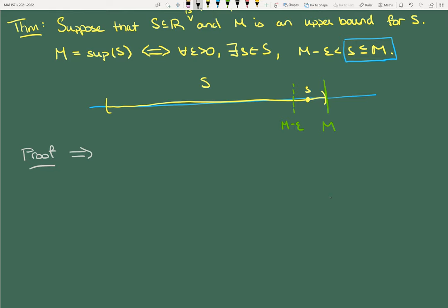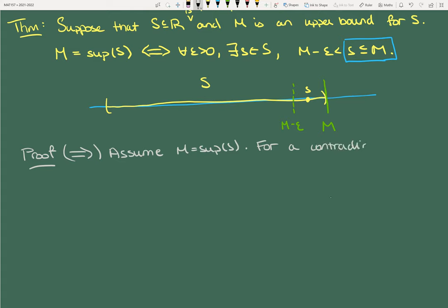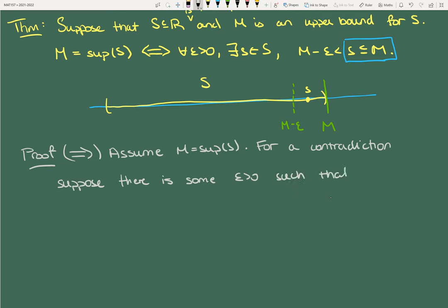Proof: I'm going to first prove the forward direction — assume that M is the supremum. For the sake of contradiction, suppose there is some epsilon greater than zero such that for all s in S, M − epsilon is in fact greater than or equal to s.